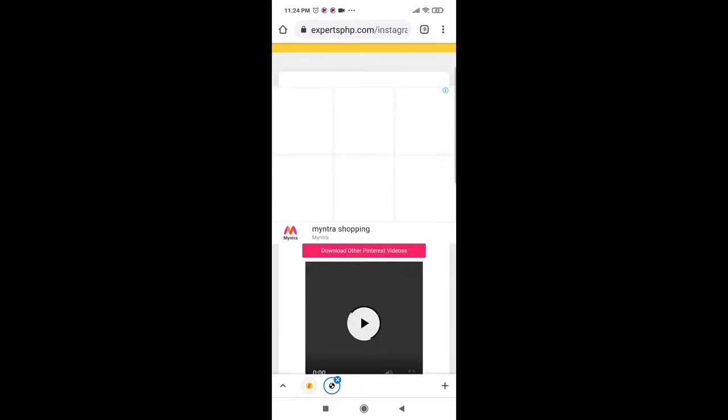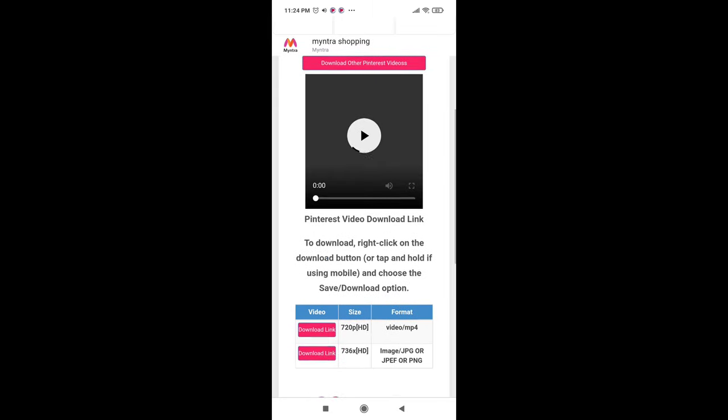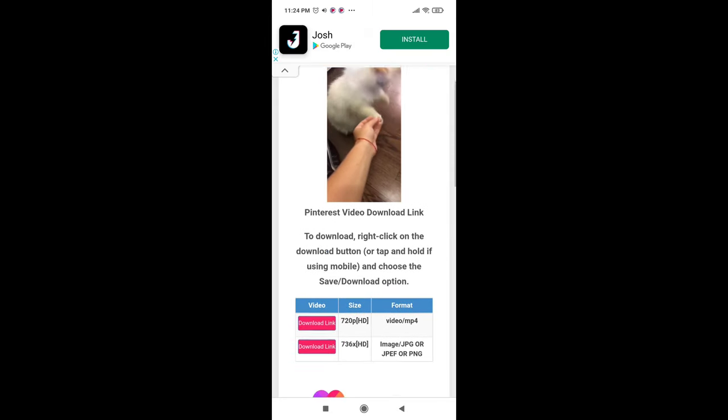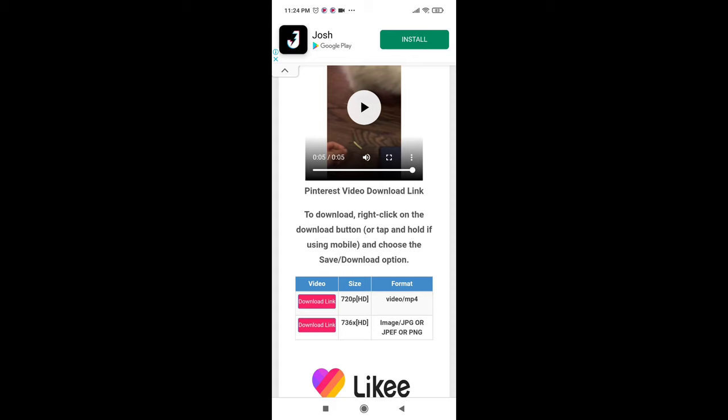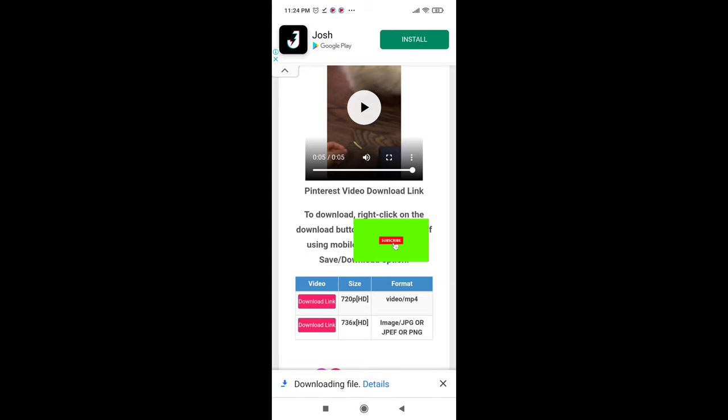Here you can see two download options of different sizes. You can download your desired size or you can simply download from the three dot icon option. That's it, your video will be saved in your gallery. Don't forget to like and subscribe.